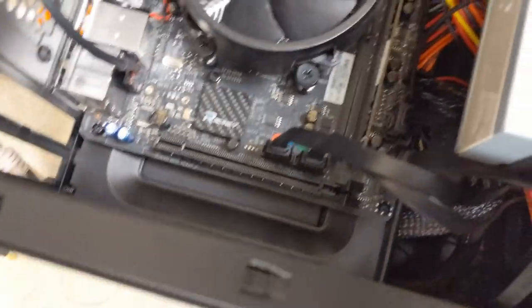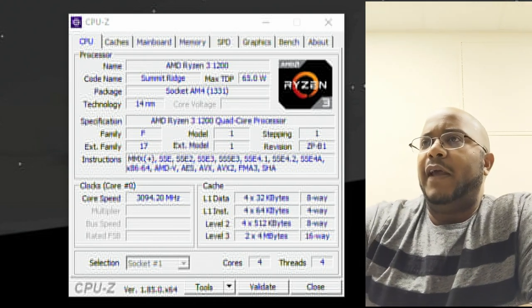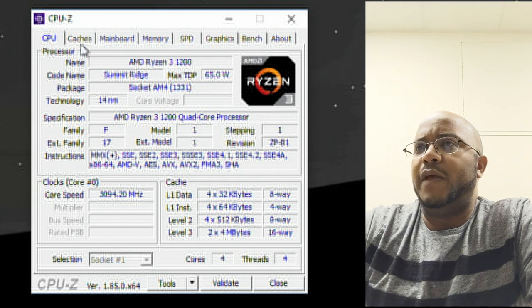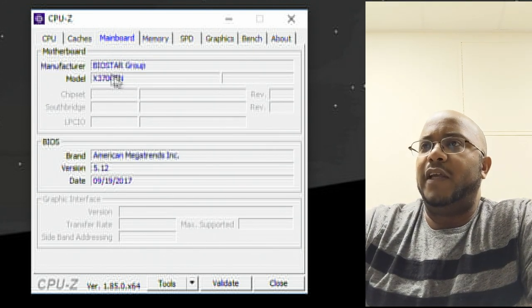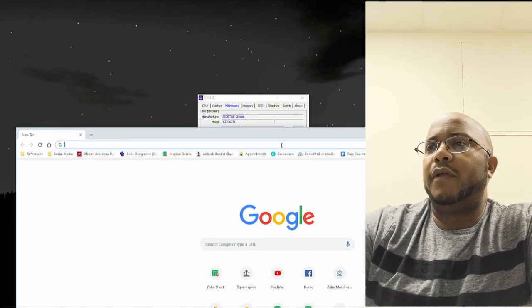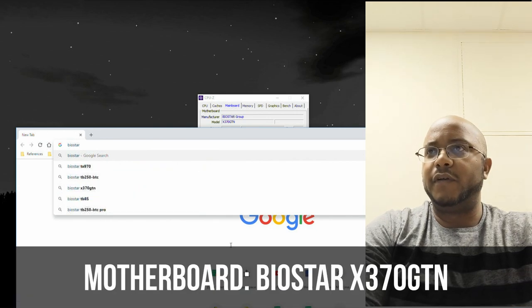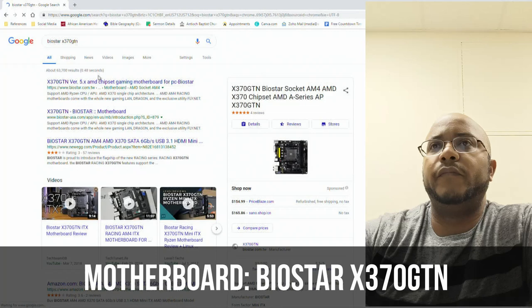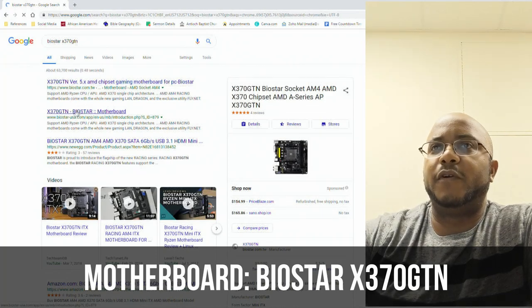Before heading to the store, let's figure out if your computer can actually handle a graphics card. If you're comfortable, you could take the side of the case off and look. Otherwise, there's a program called CPU-ID that will do an analysis of your system. We're going to look at the main board section — it gives us the model number. So let's look up the Biostar X370 GT. We want to find a picture and look for the PCIe x16 slot, which is right here.